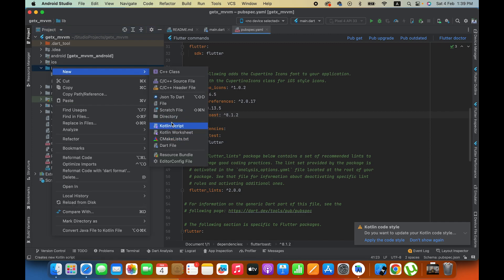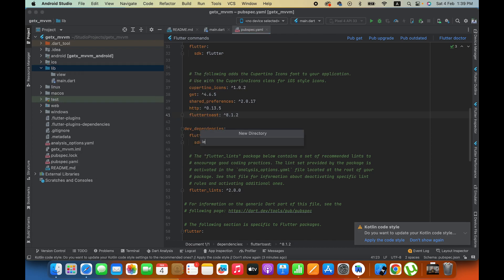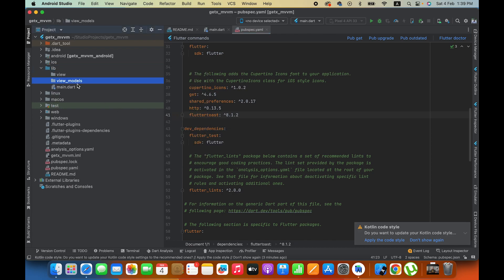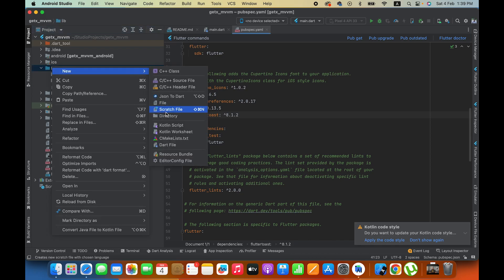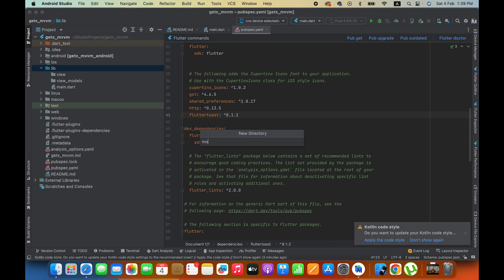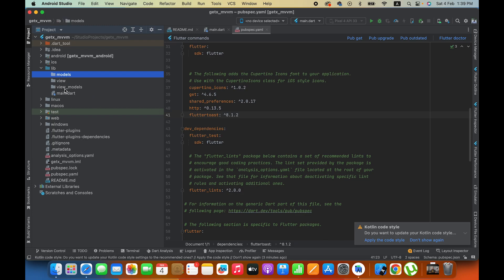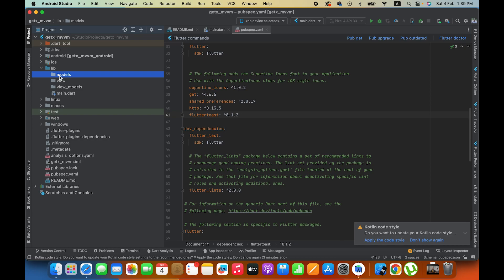Then here we will create view models directory, and then we can create another directory called models. So view is the front end UI like login screen. View models handle login code logic. Models we will use for data details that I will teach you in the REST APIs playlist.